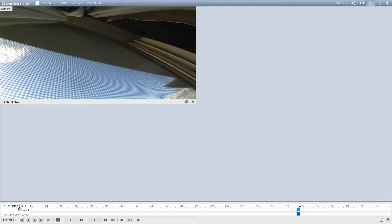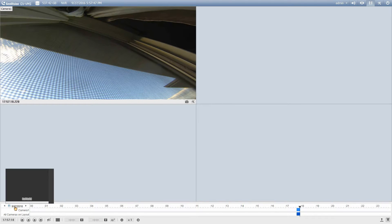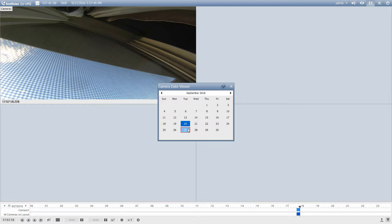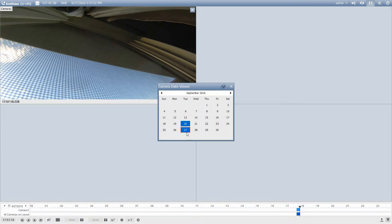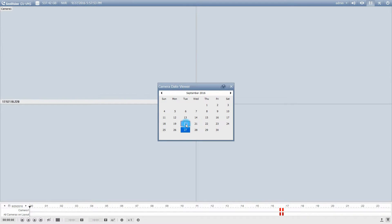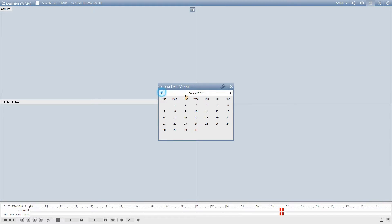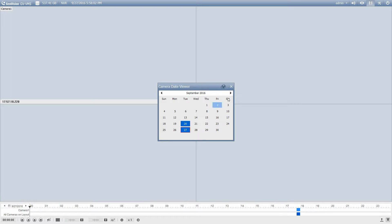So down here on the bottom we've got our calendar. If you click on your calendar you can see the different dates where you have recordings. So if I take a look, for example, at the 20th, I can see I had a little bit of recording there. Not much on this because it's just our demo system, so I'm going to pick today's date, the 27th.